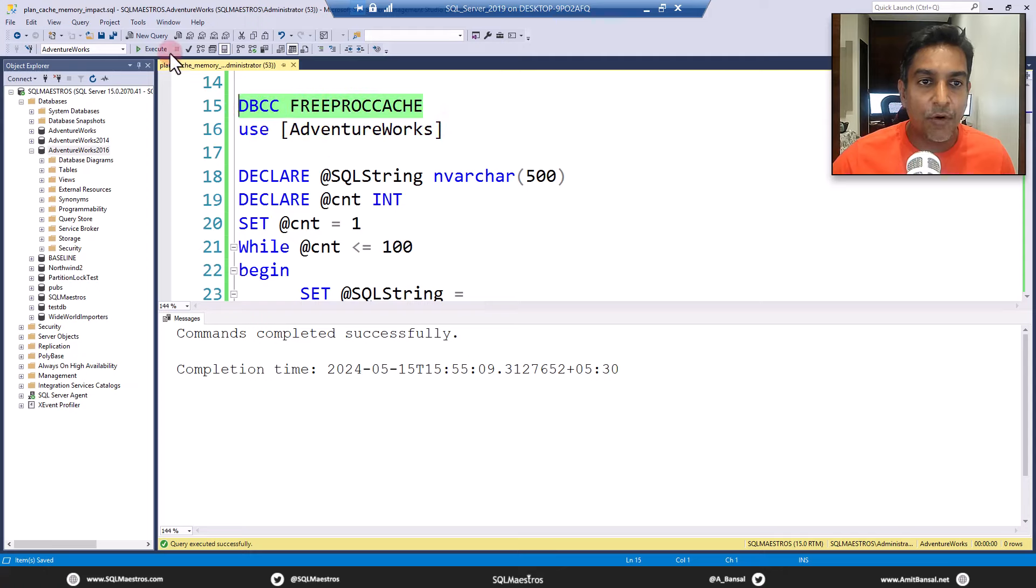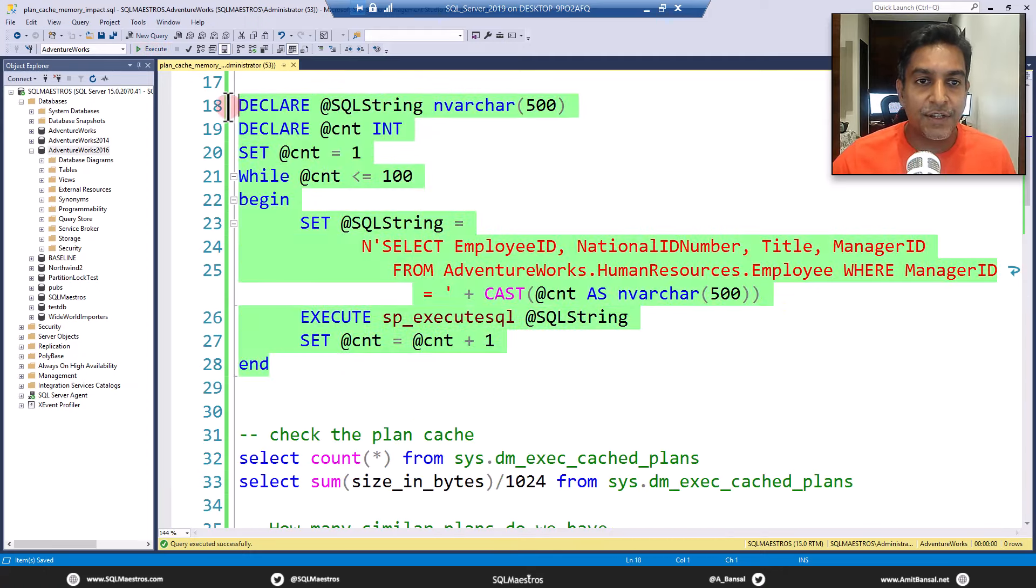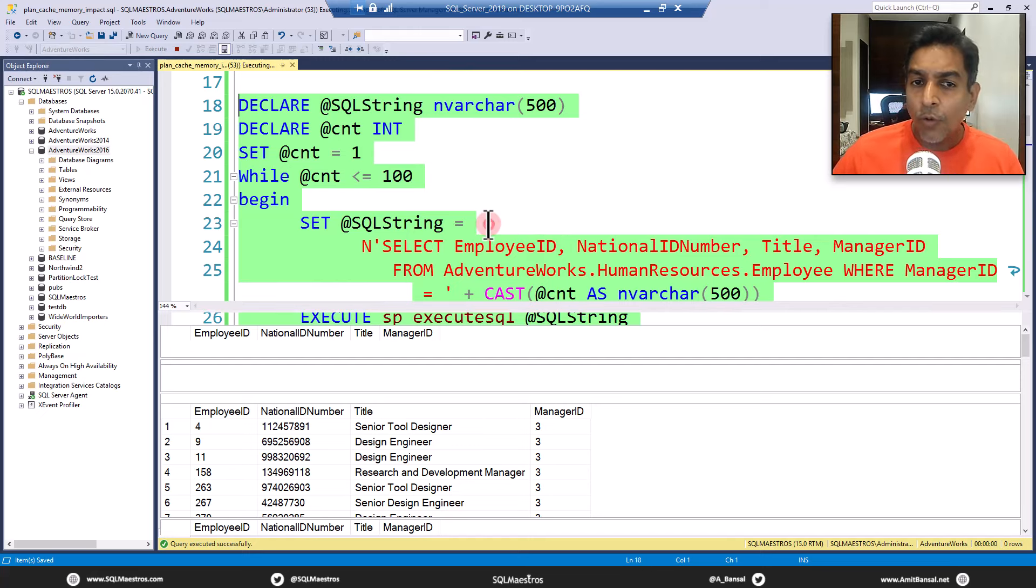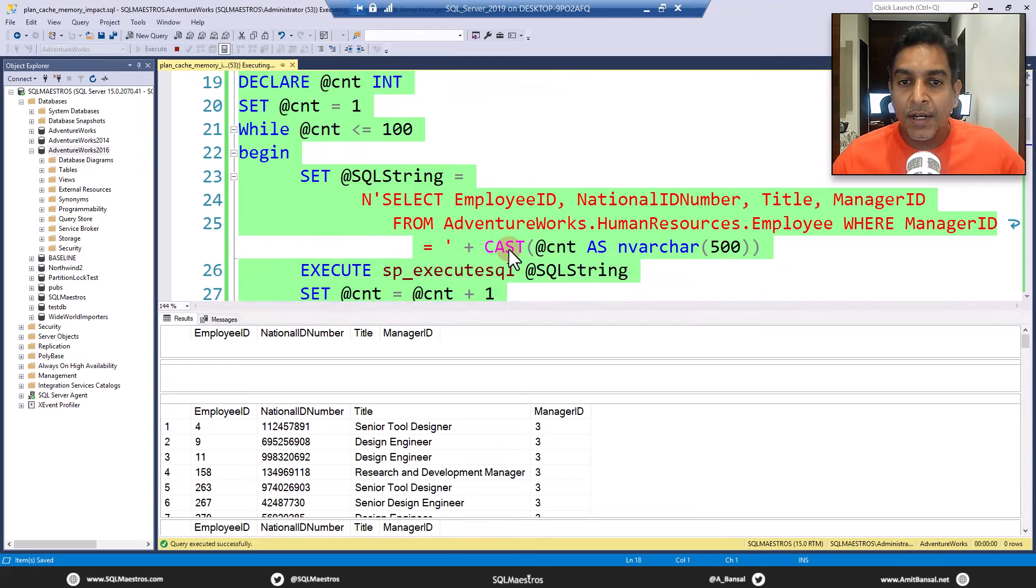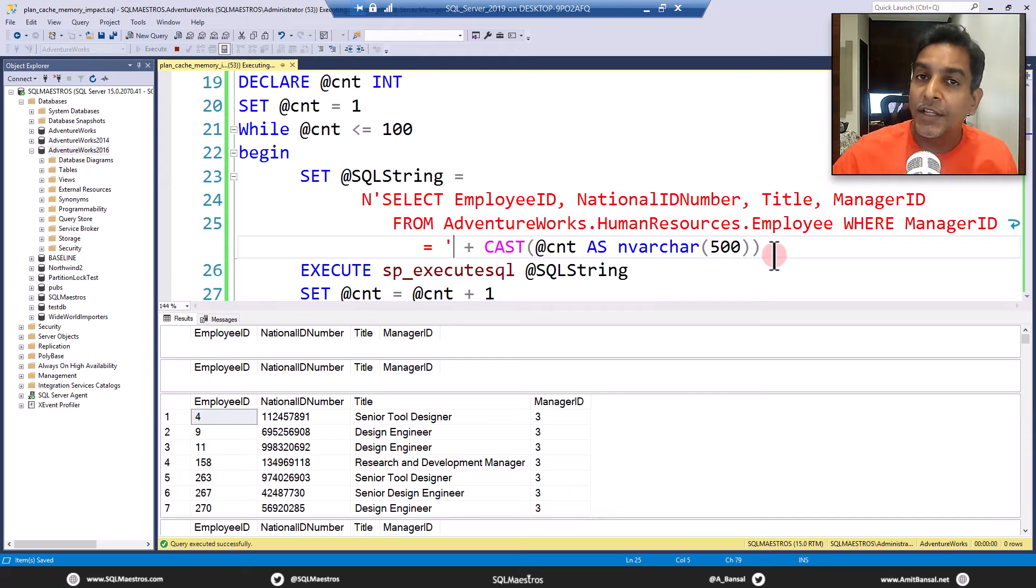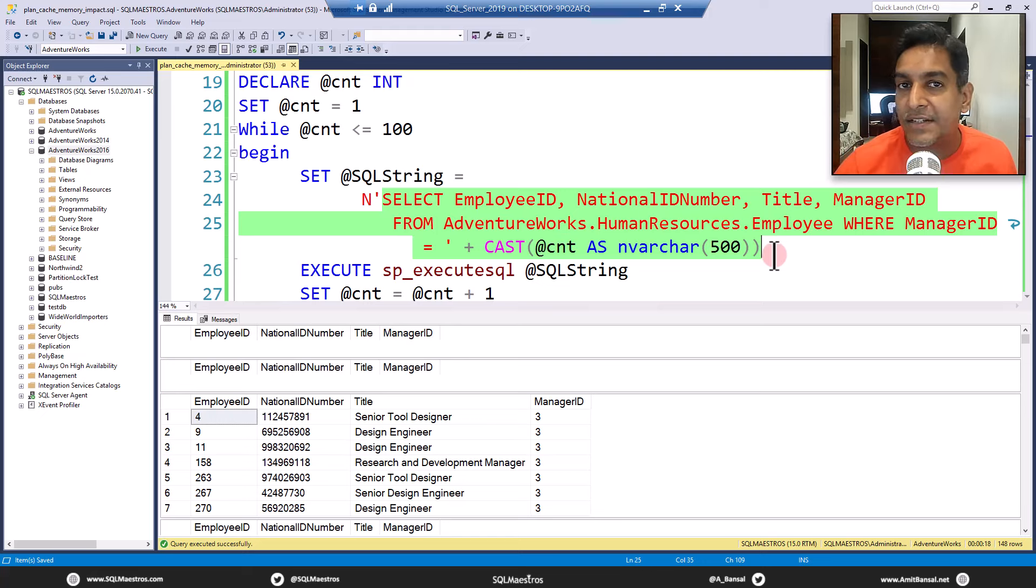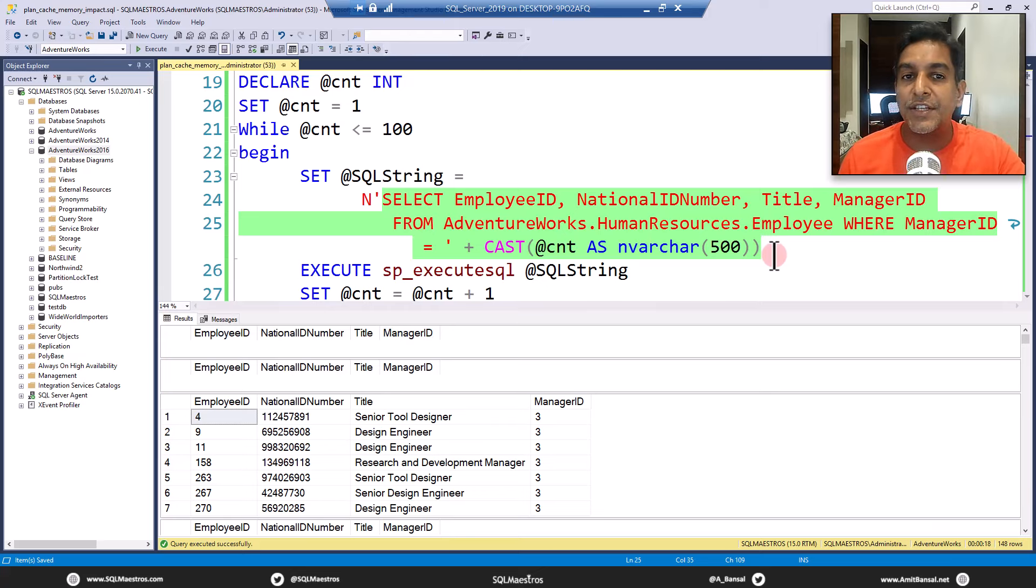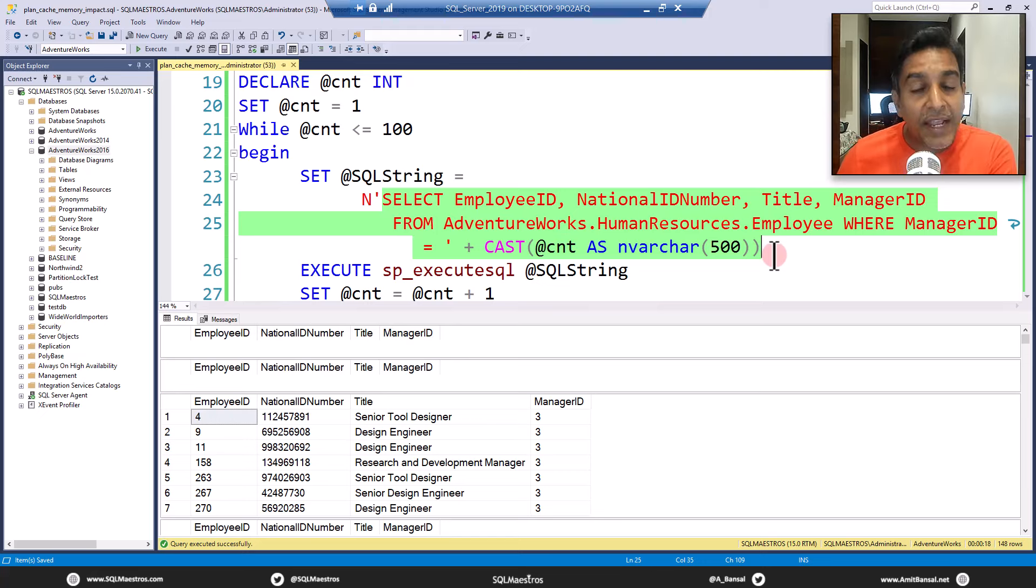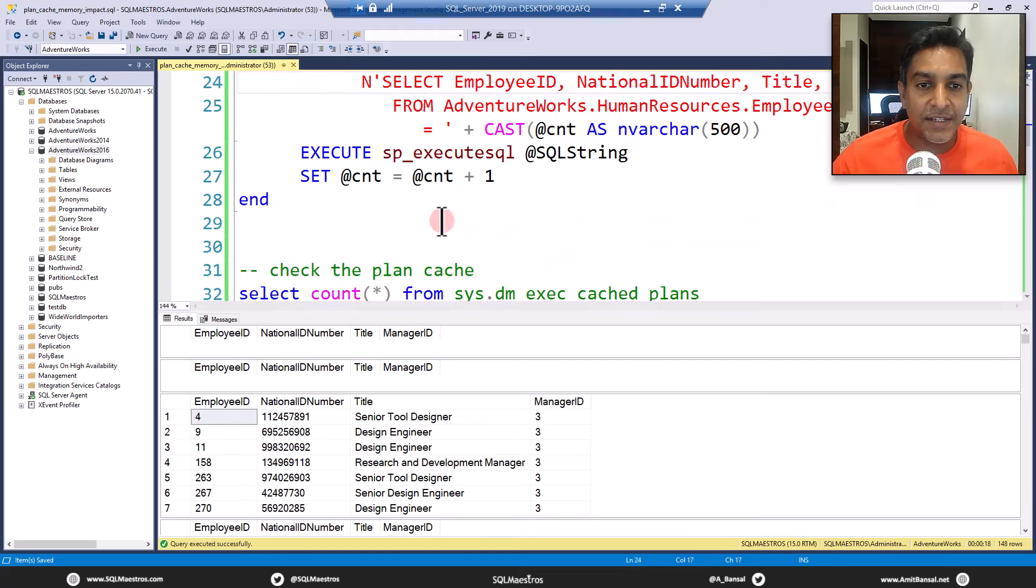Now while this is running, let me talk about a concept in SQL server. How do you find out execution plans that are similar? SQL server internally maintains something what we call as query hash. Each execution plan for this query will have the same query hash. So you can group on query hash and you can find out from the plan cache how many execution plans are there in the plan cache for the same query. This execution is done.